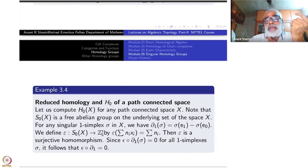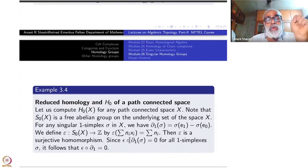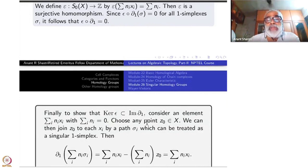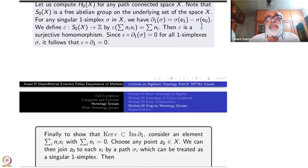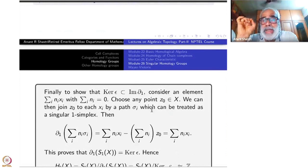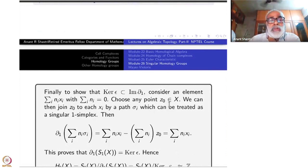We want to show that the kernel of ε equals the image of ∂₁. Take an element Σ nᵢxᵢ in the kernel of ε, so Σ nᵢ = 0. Since X is path-connected, we can join any fixed base point z₀ to each xᵢ by a path. Declare such a path from z₀ to xᵢ to be σᵢ, a singular one-simplex.